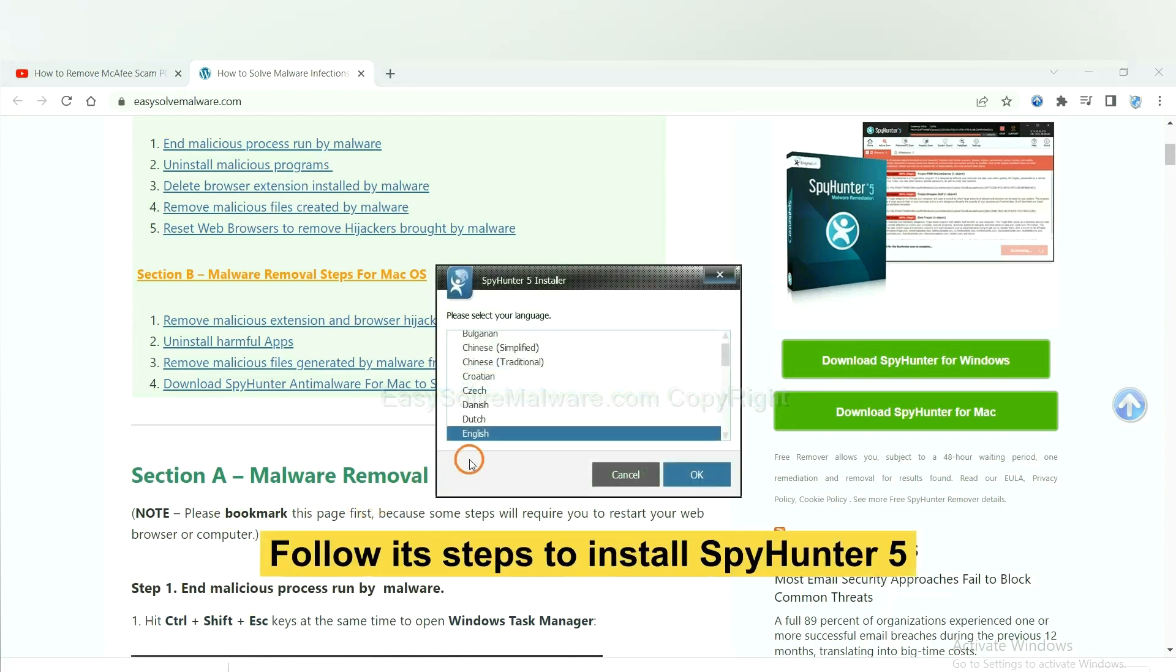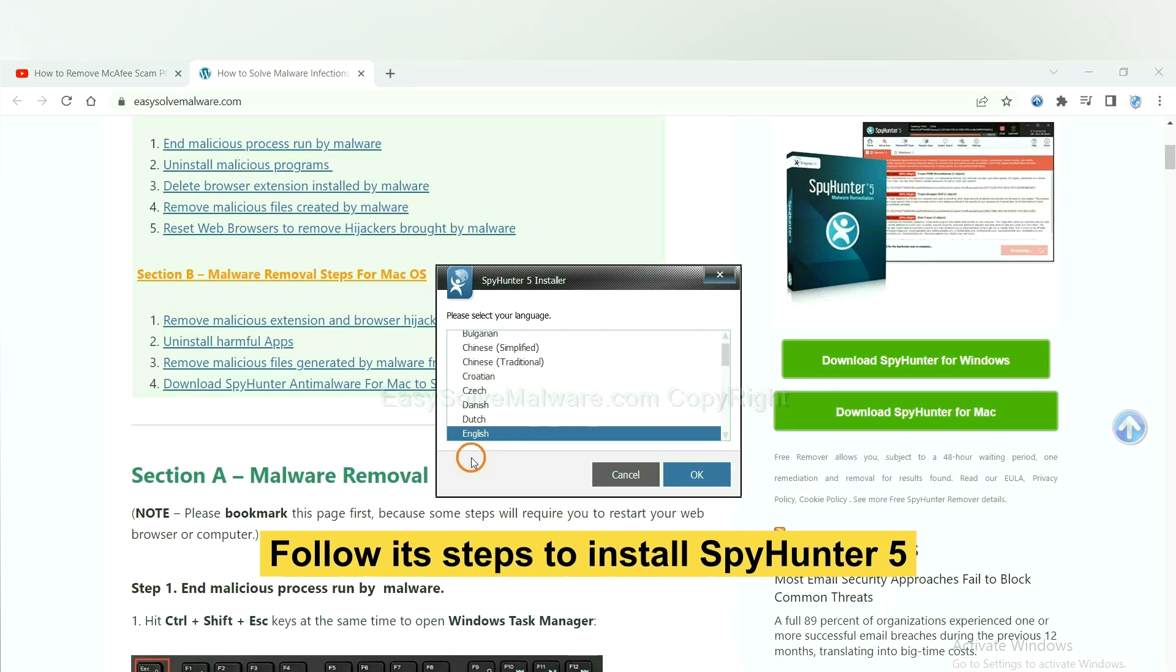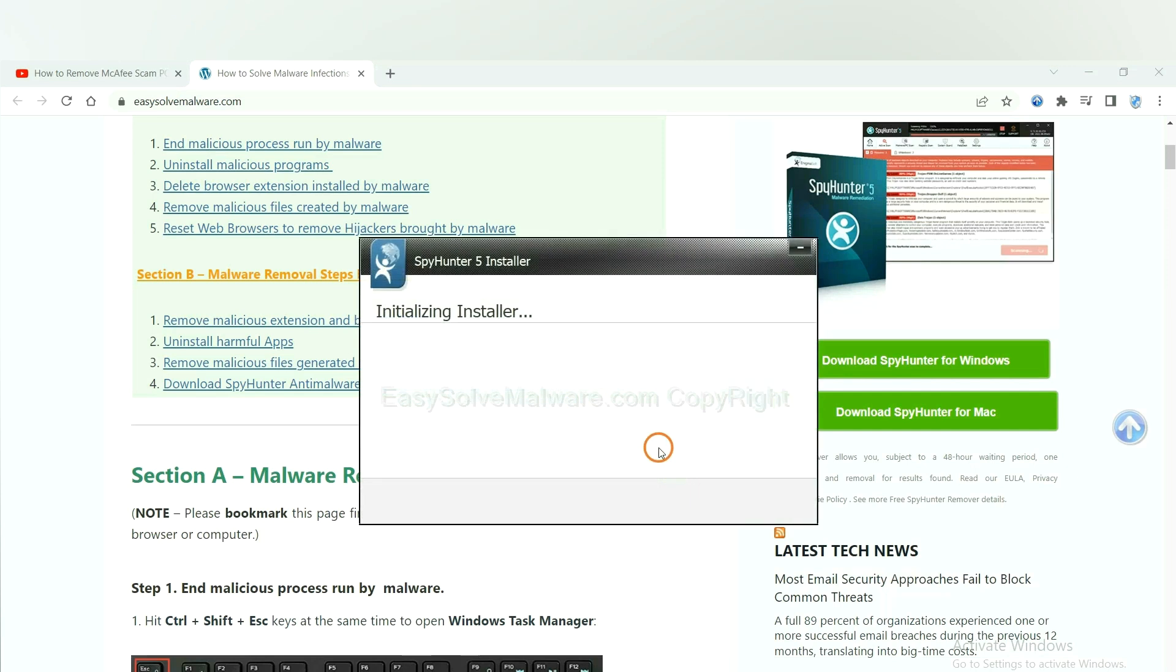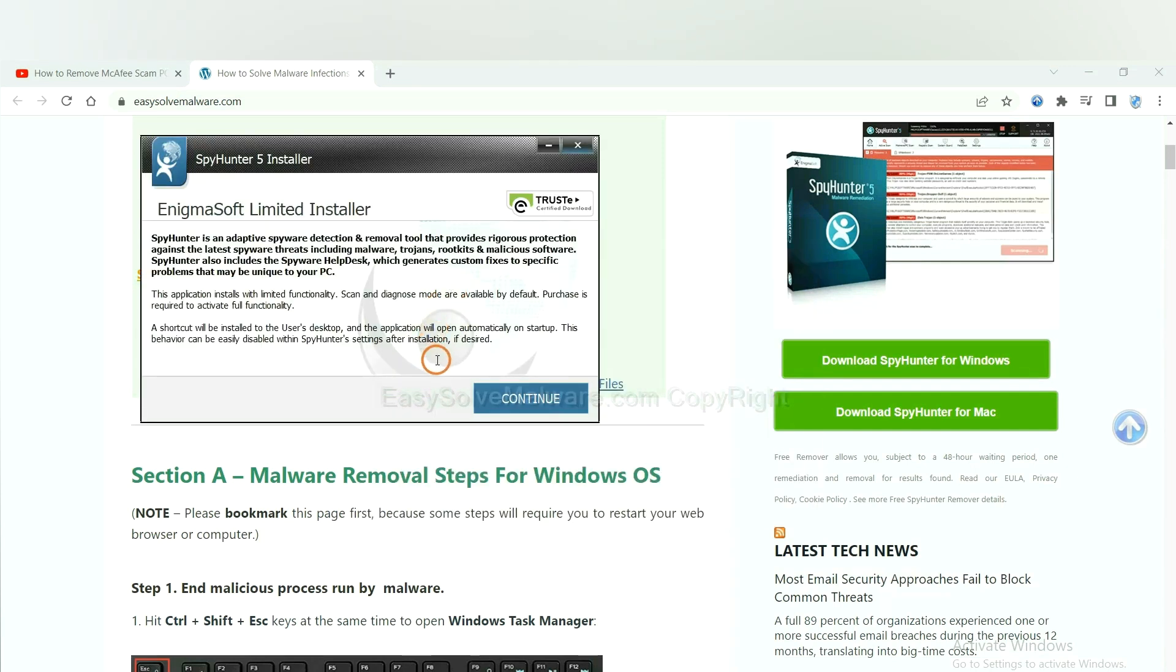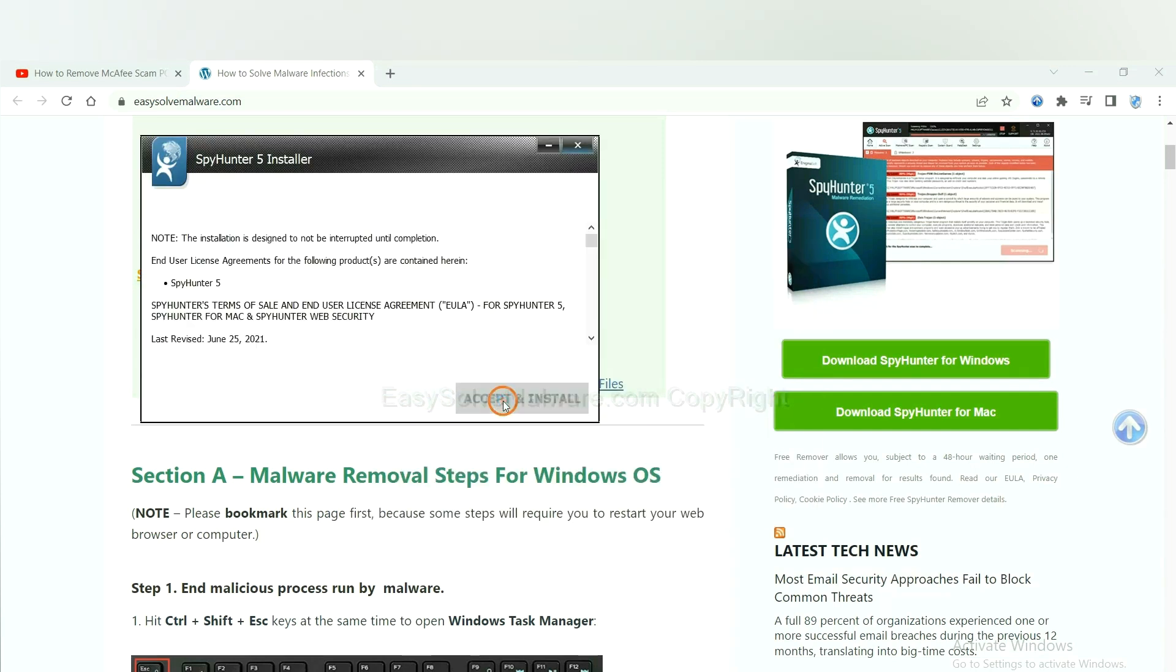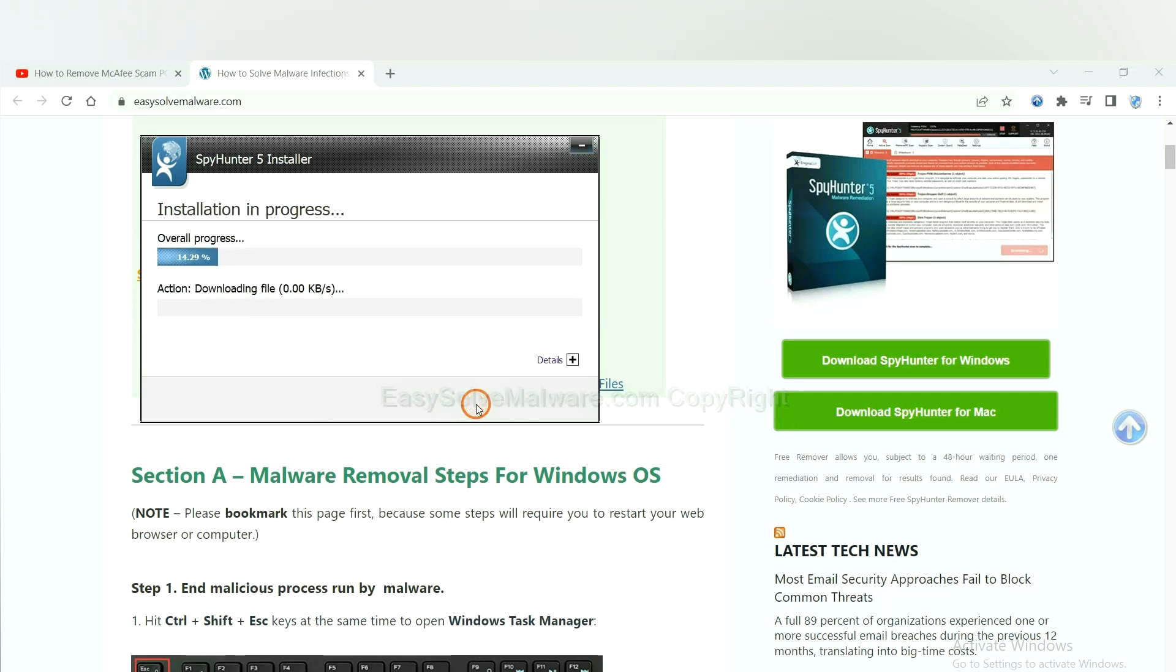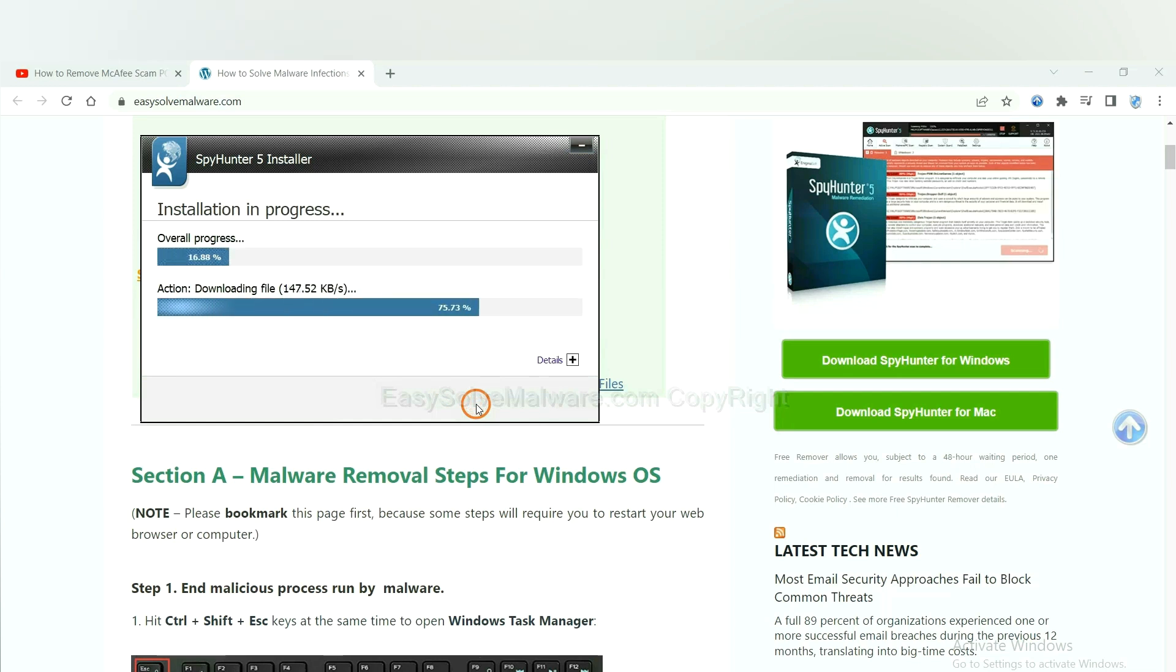Now you need to follow these steps to install SpyHunter 5. Select language and continue and accept and install. Just wait about one or two minutes.